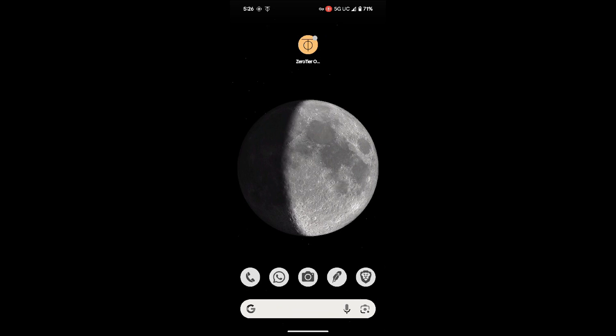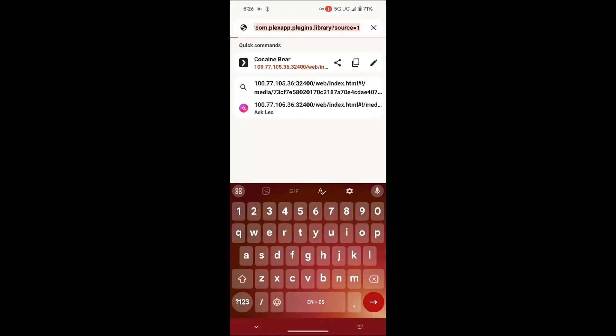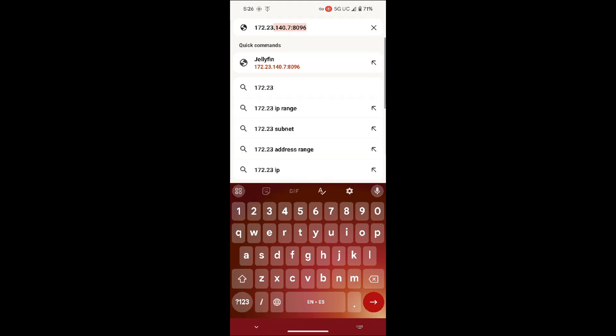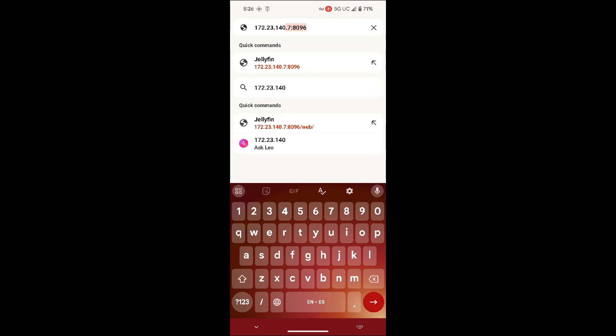Now I'm connected to ZeroTier with my phone network, so I'm out of my home network. Now I just go to the browser and I'm going to open Jellyfin on the browser using the IP that was provided to me by ZeroTier. And in that case it would be 172.23.140.7 with the default port number of 8096.